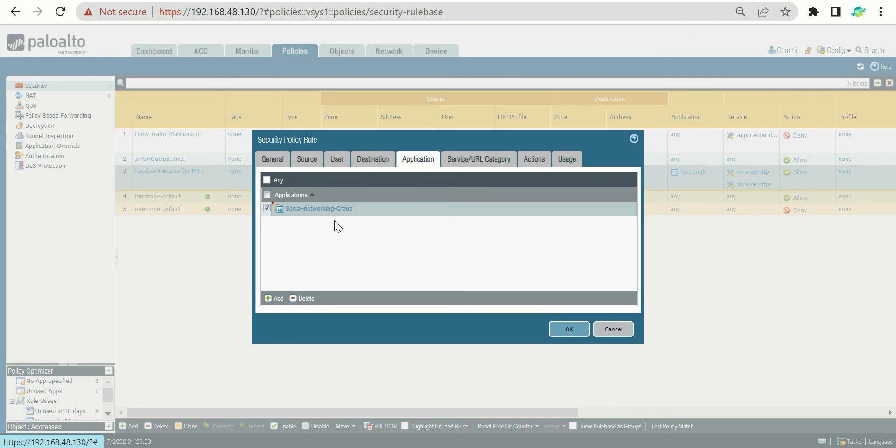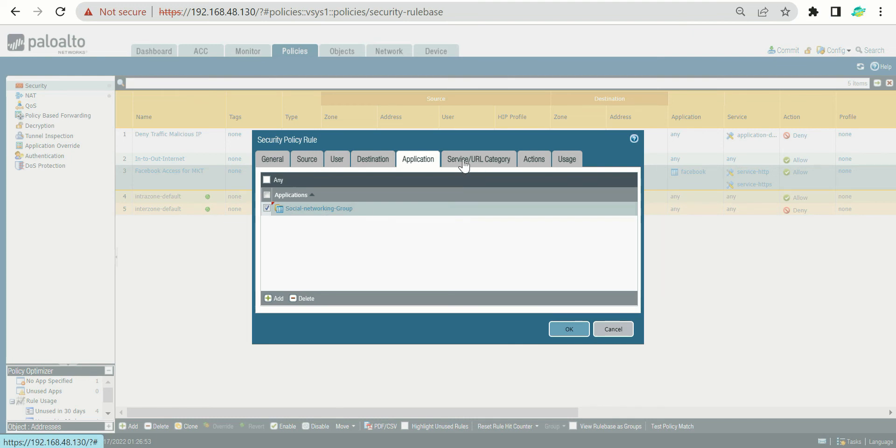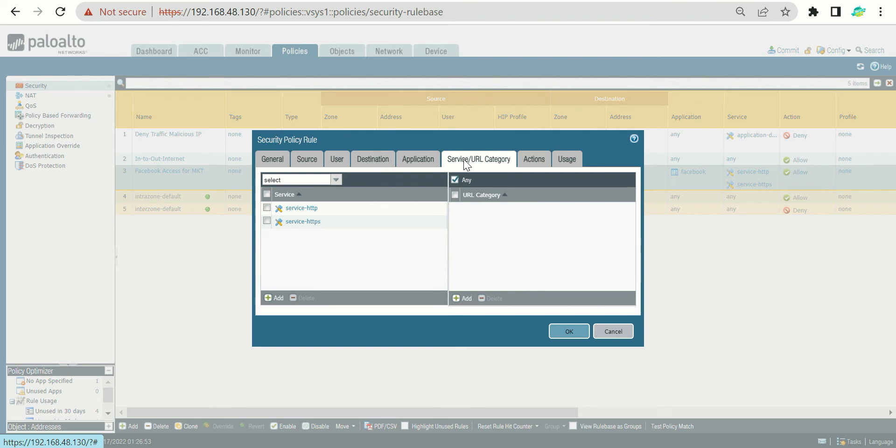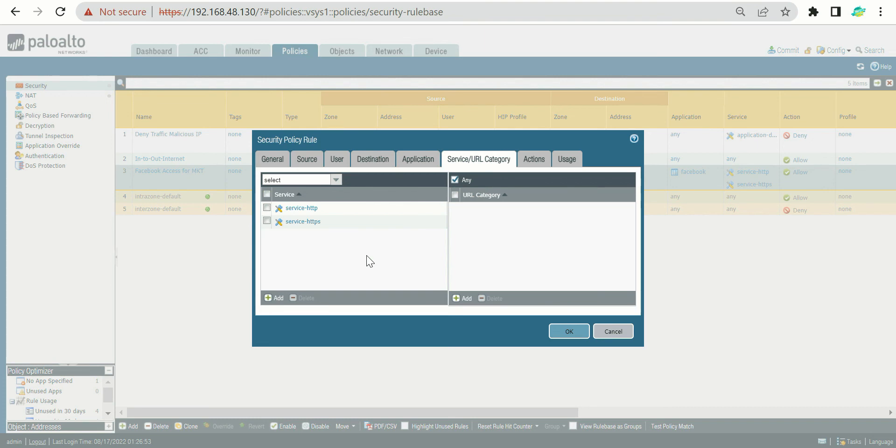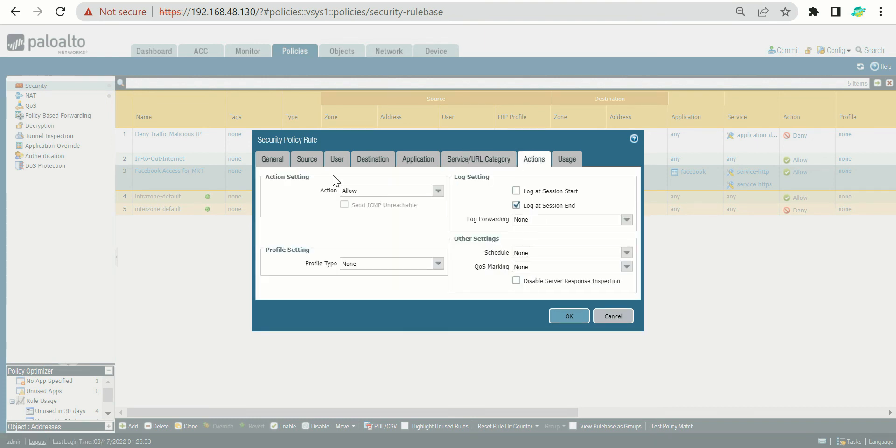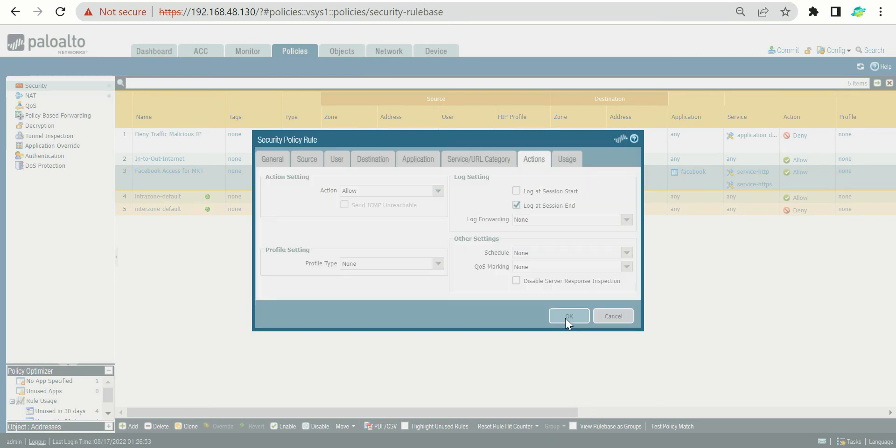Then after that, the services we use to allow are HTTP and HTTPS. If there is an app which requires more than these two services, we can add them here as well. But at this point, I guess most of the applications use HTTP and HTTPS. We have application control as well as control based upon the port or services. Our action is Allow, so I guess we are good to go. We have to just press OK and this is the policy we created based upon the application group. Now do Commit.